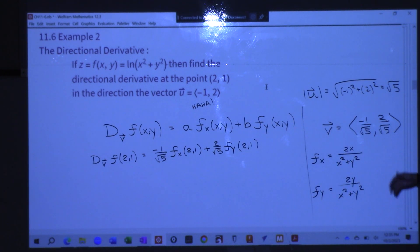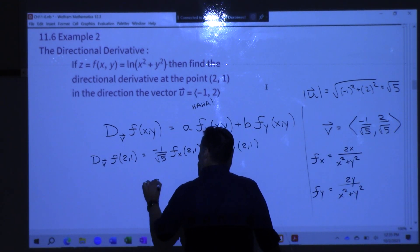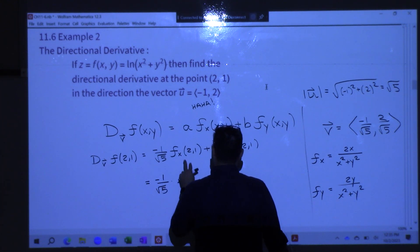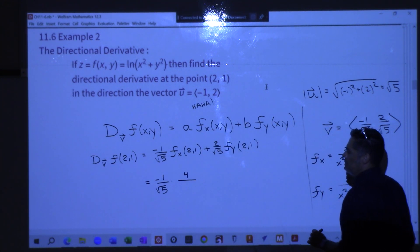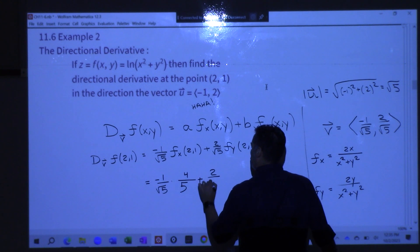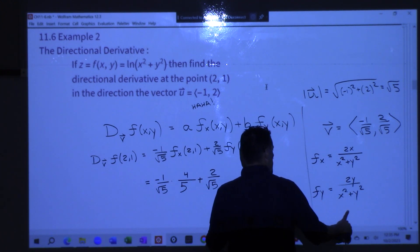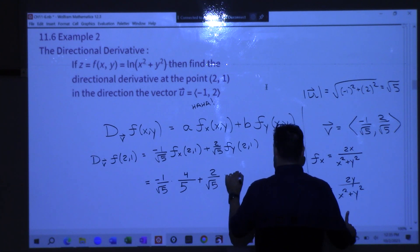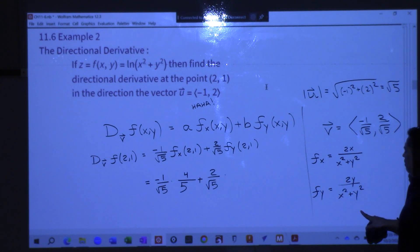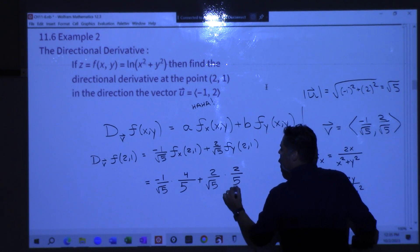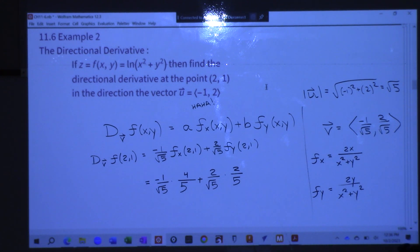So now I'm ready. The directional derivative in the direction V — which is a unit vector — of f at the point (2, 1): A is negative 1 over root 5, times the partial of f with respect to x at (2, 1), plus B which is 2 over root 5, times the partial of f with respect to y at (2, 1). Plugging in: negative 1 over root 5 times 4 over 5, plus 2 over root 5 times 2 over 5. Those have the same denominator — and it's zero!